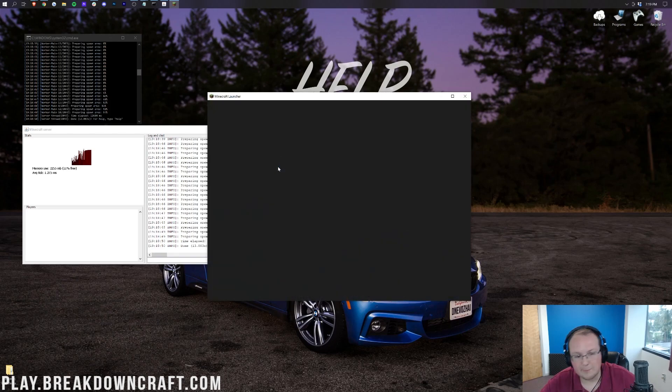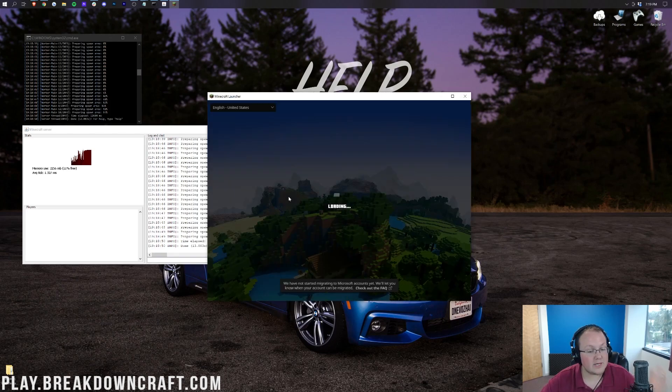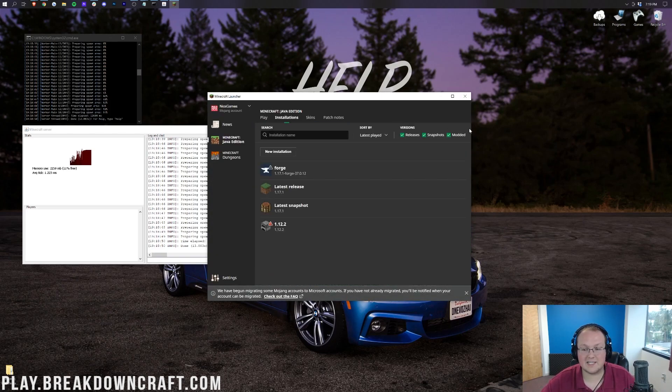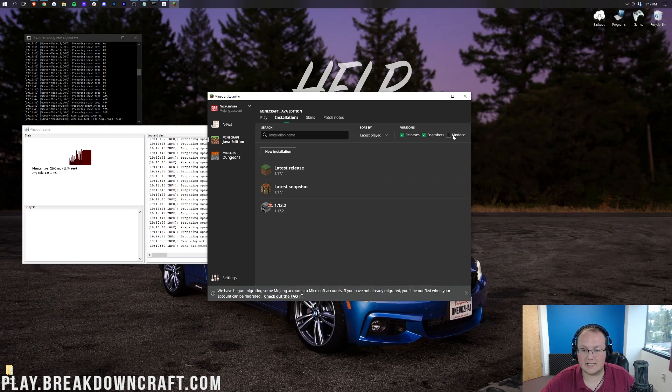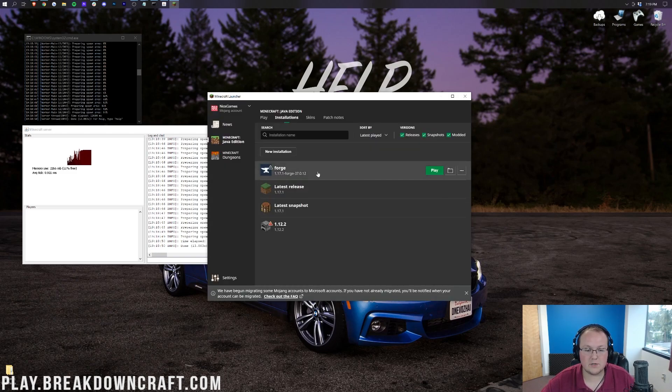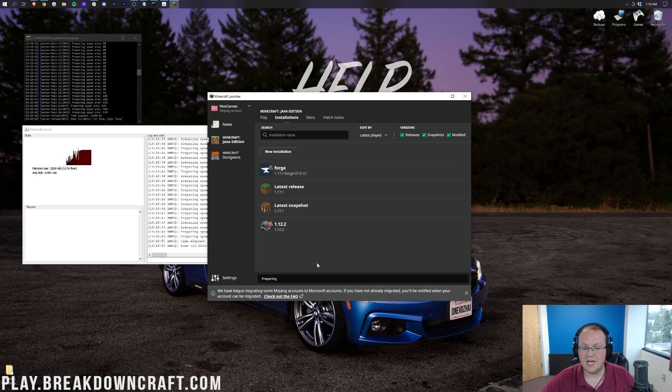Now we don't want to slam the play button. We want to make sure that we are launching Minecraft with Forge here. So you can go to Installations, click on Modded if you don't have that, and it should have a Forge profile up here. I also want to make sure our resolution is good, which it is. Now we go ahead and click Play on Forge.